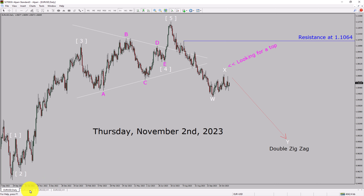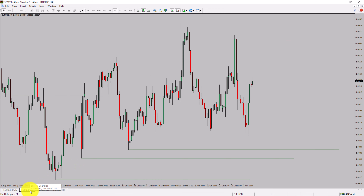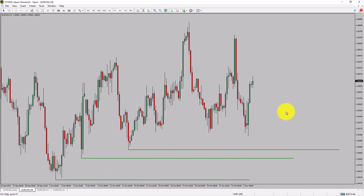Next, let us take a look at the 4-hour timeframe. Price action is printing higher swing highs and higher swing lows. To me, the EURUSD pair trend looks up in the 4-hour timeframe.